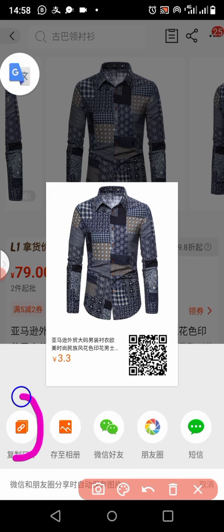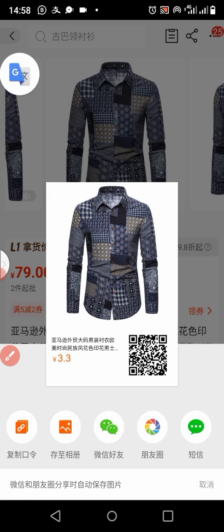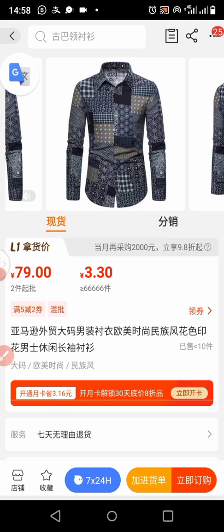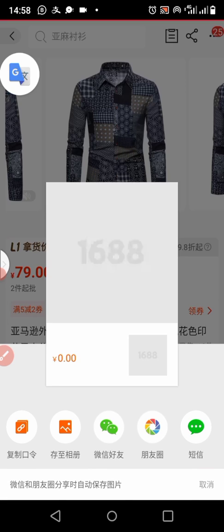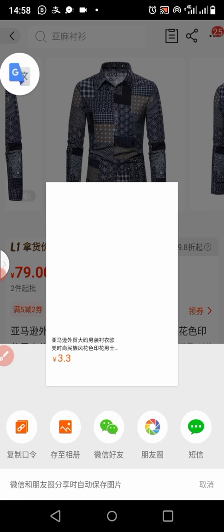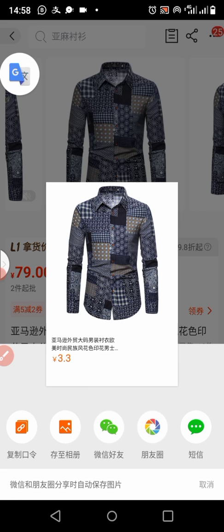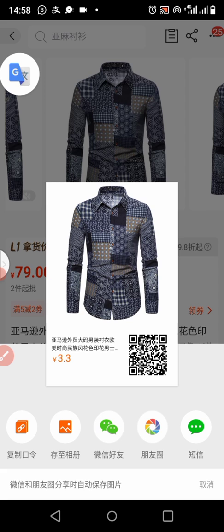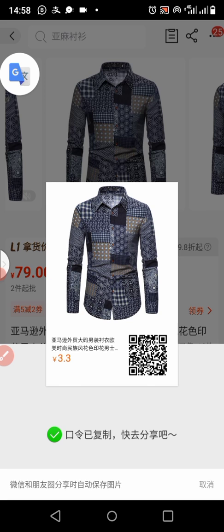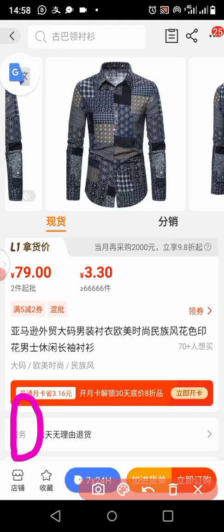We'll be using this one to copy the link. Click on it. When you click on it, you'll see something like a green checkmark or a blue tick — that means it was successful. Look carefully — you see that? That confirms the link has been copied.